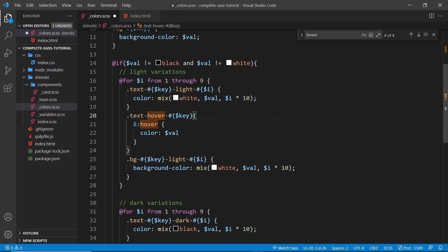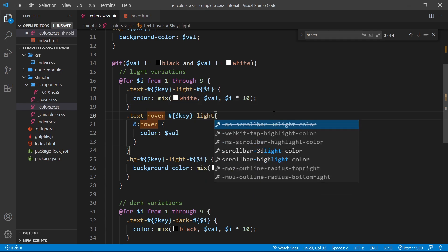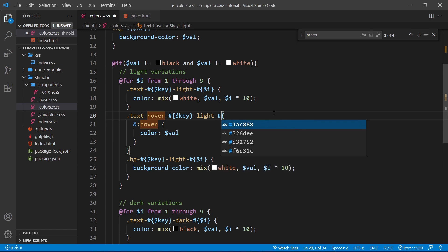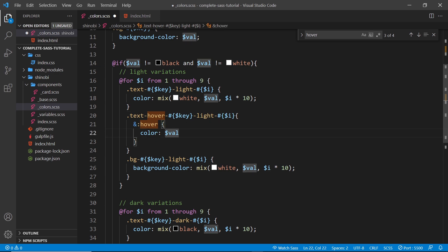So we'll paste it in right here and this time we need to say it's going to be the light variation and also the strength, so hash curly braces and then i which is going to be one to nine.